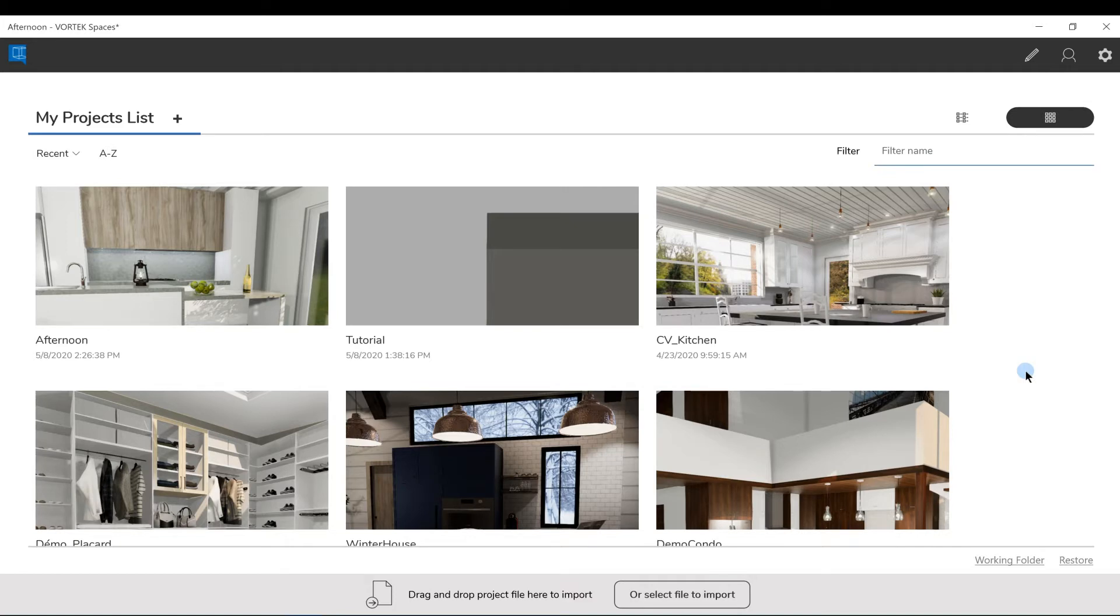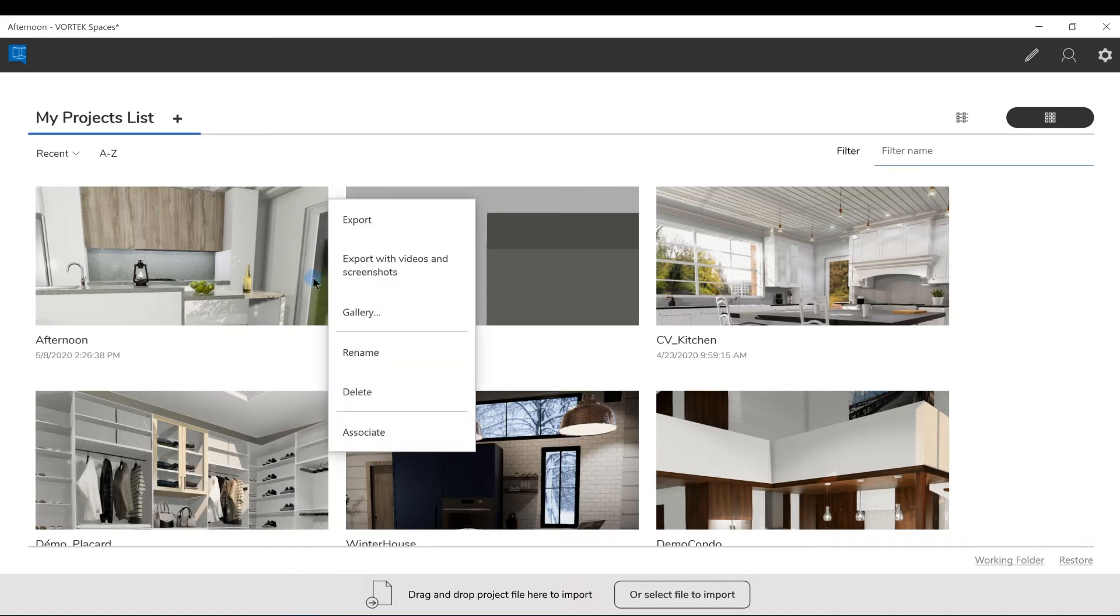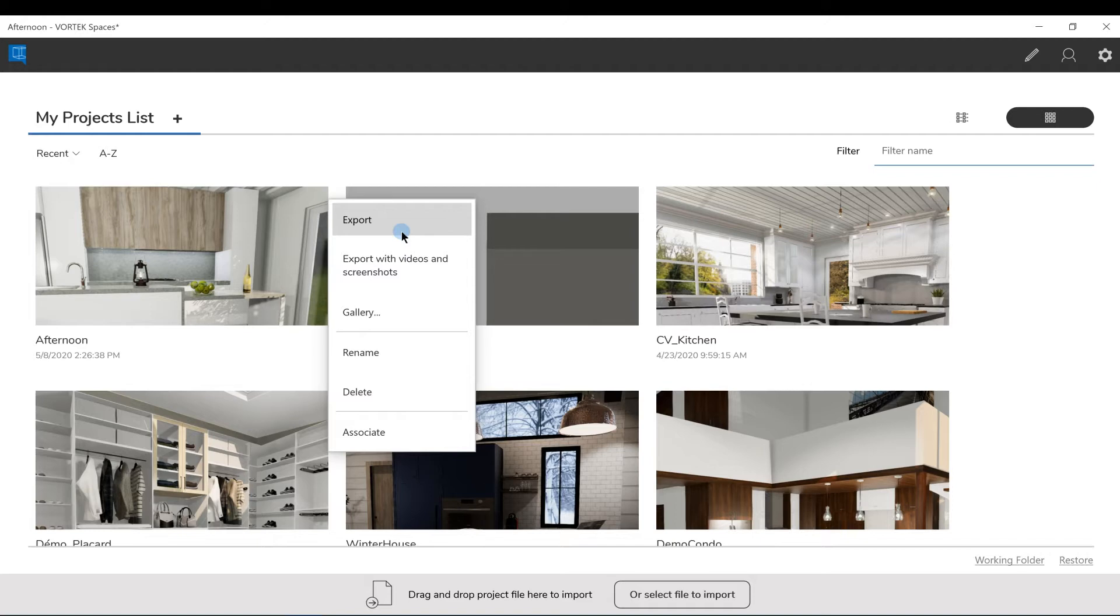While in this screen, right clicking on a project will give you access to more options, like Export, that will let you export the project to different users, but keeping all of your material and lighting choices.